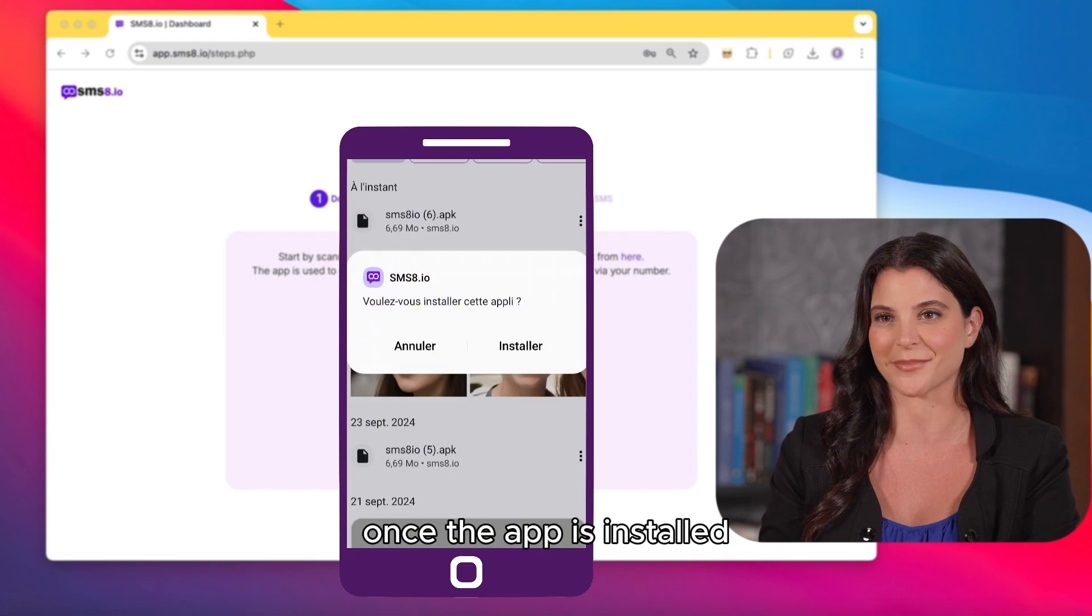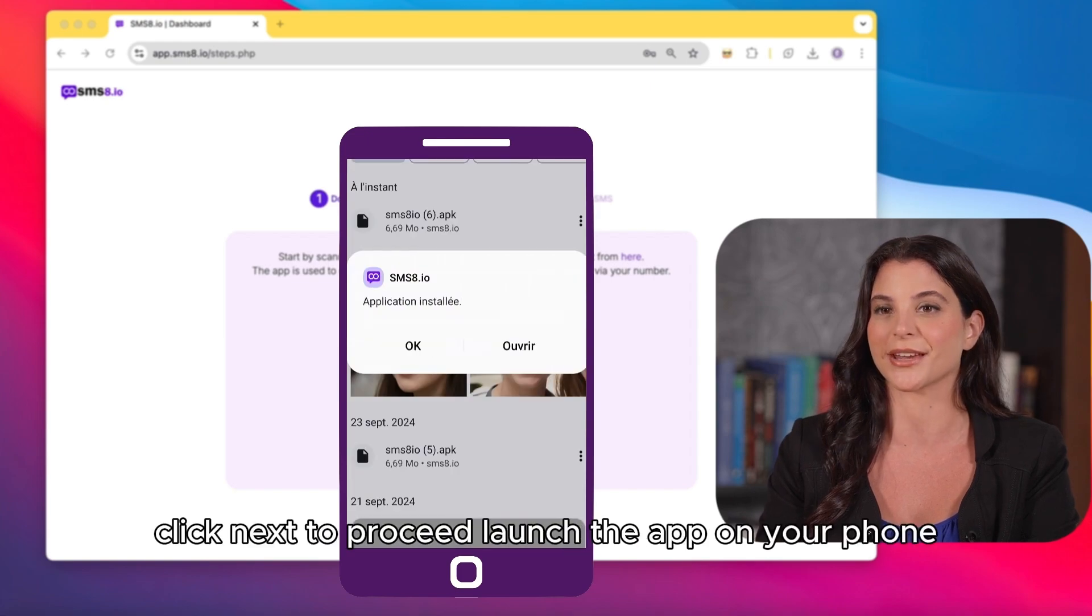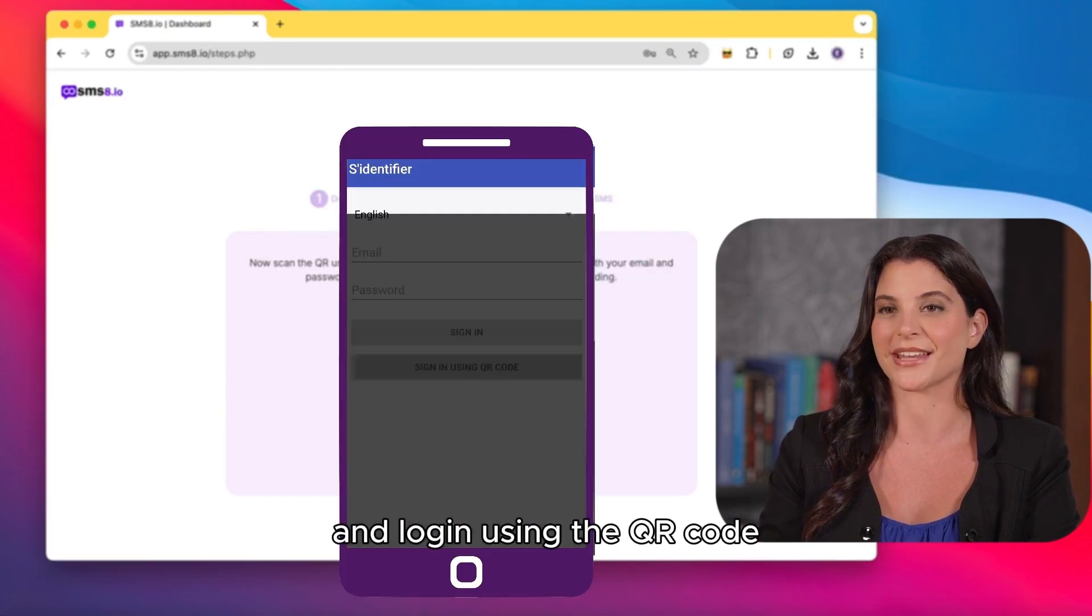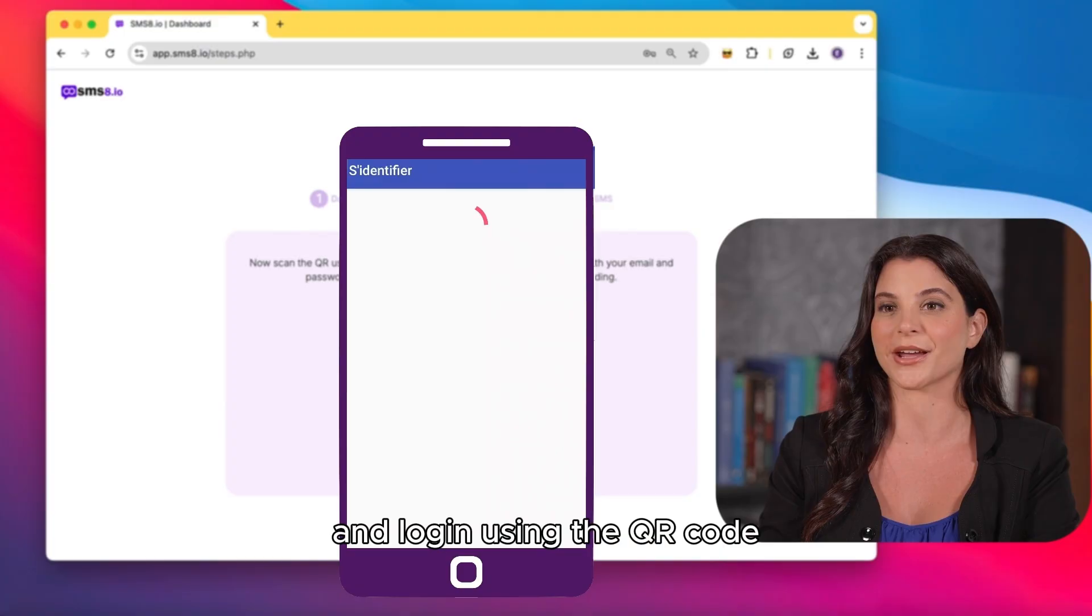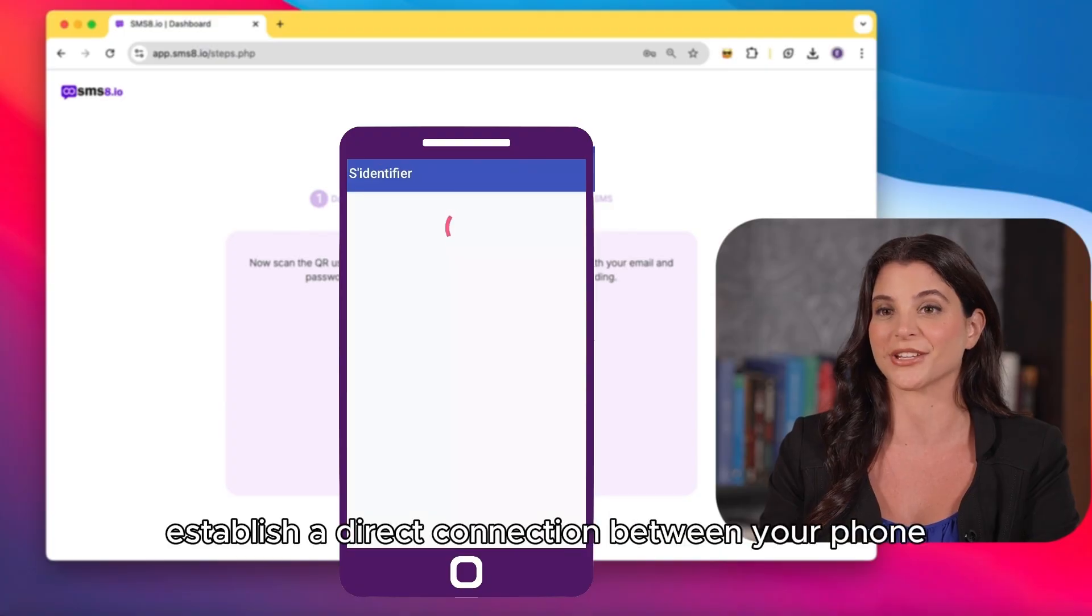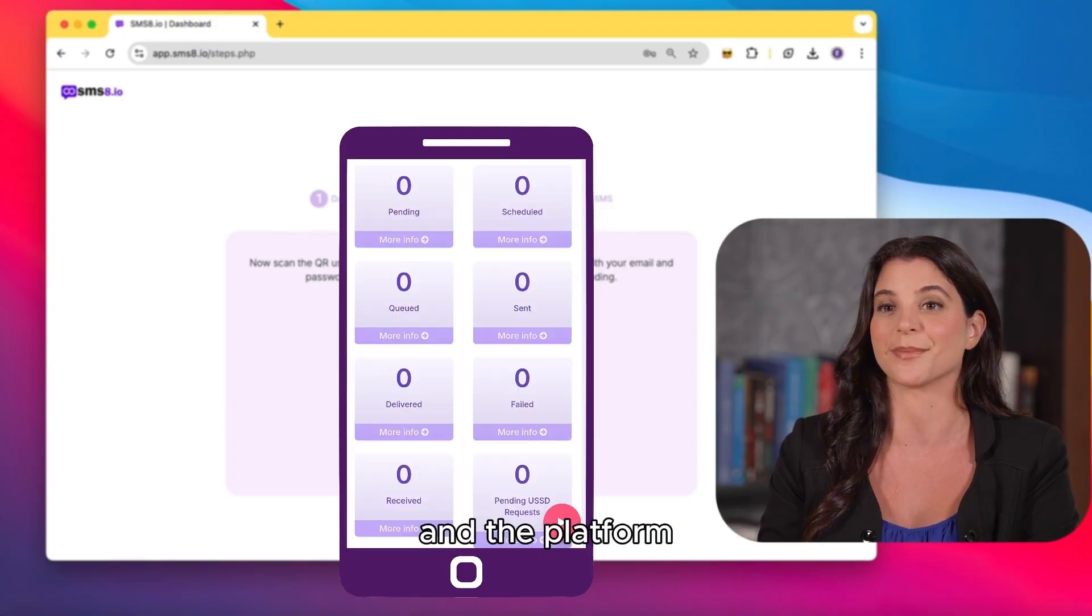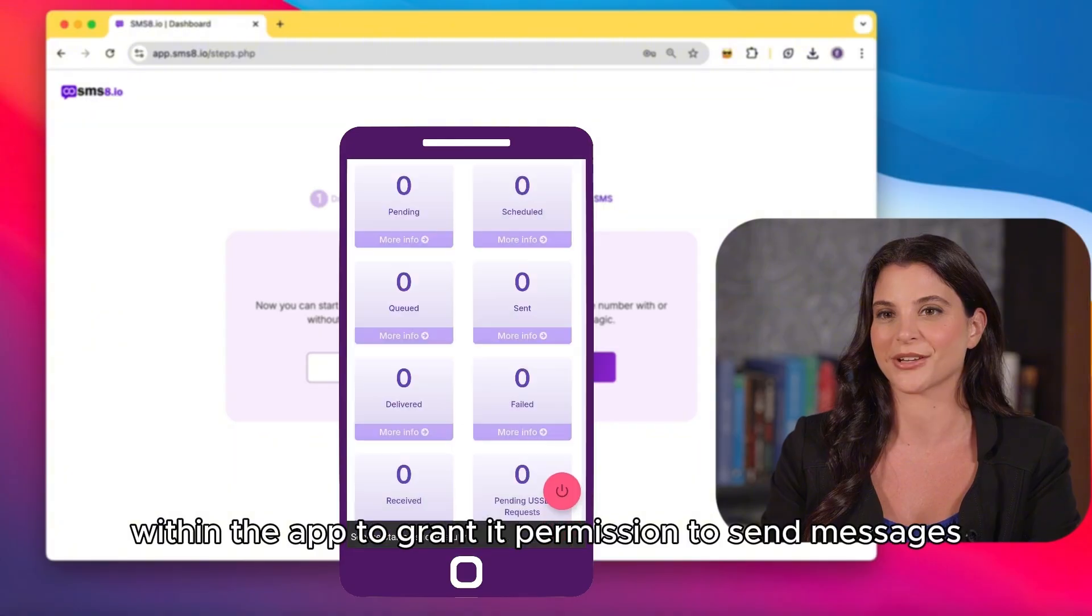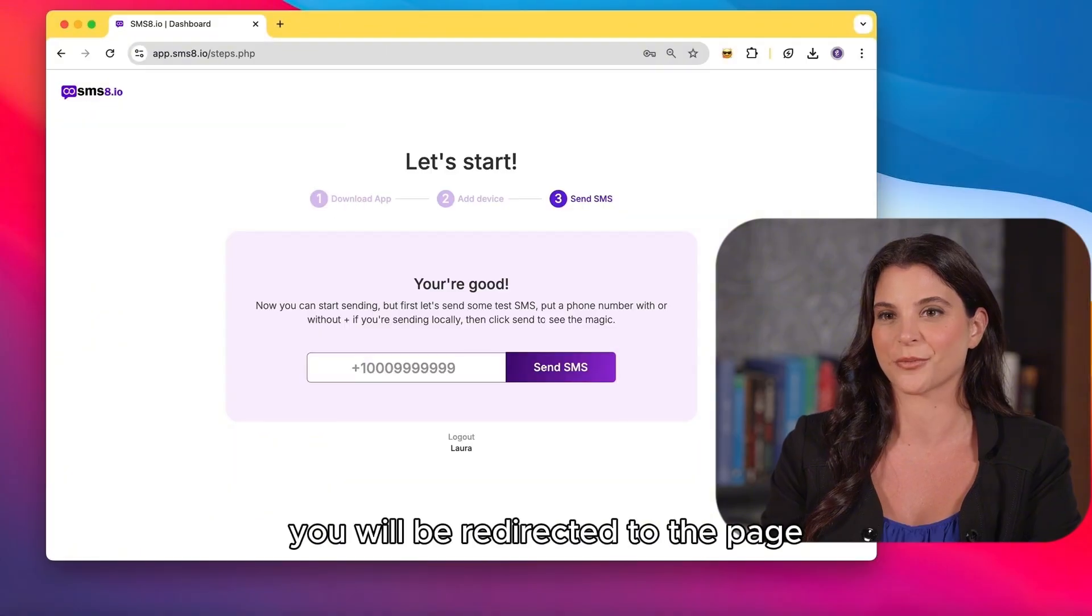Once the app is installed, click next to proceed. Launch the app on your phone and log in using the QR code. This will establish a direct connection between your phone and the platform. Ensure you click the start button within the app to grant it permission to send messages.